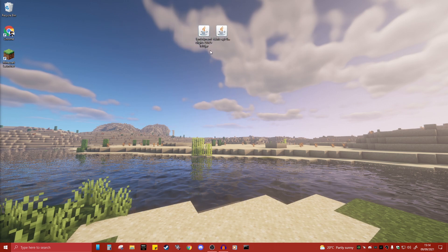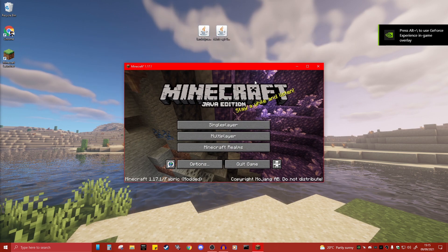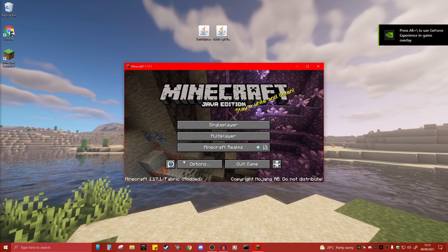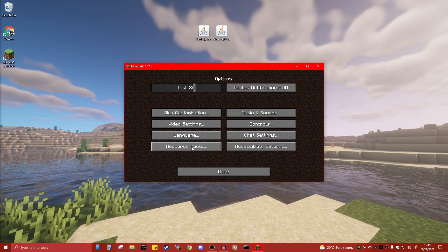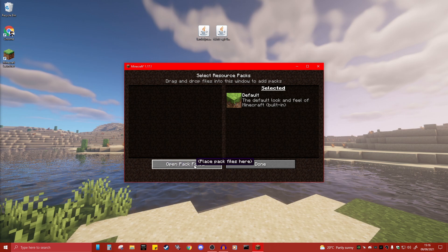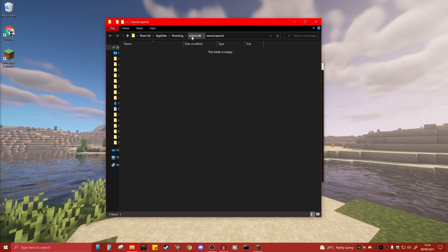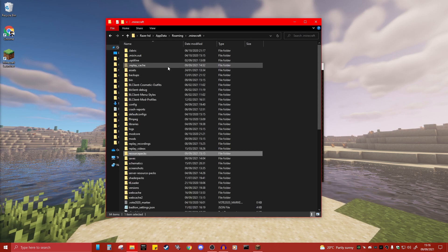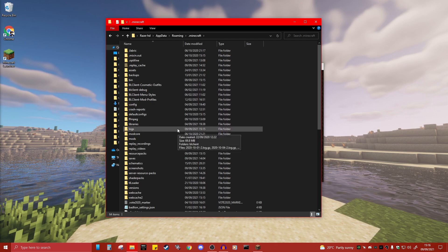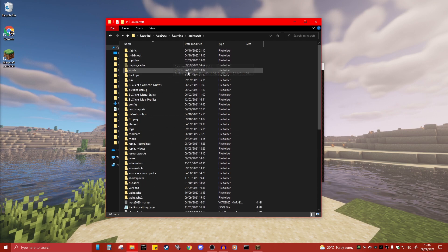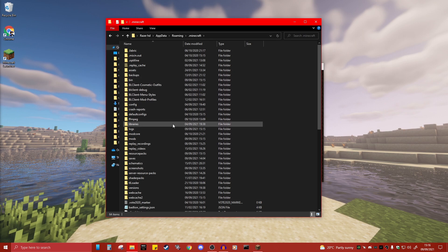Now you need to go to your .minecraft folder. Load up Minecraft — you should see Fabric in the launcher. Click Play, then once loaded go to Options, then Resource Packs, and click Open Resource Pack Folder. At the top you'll see the .minecraft directory. Click on that and now you're in your .minecraft folder.